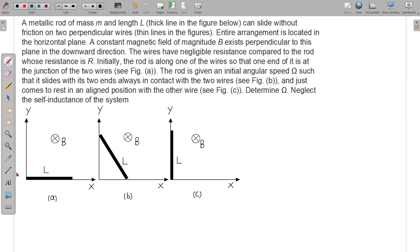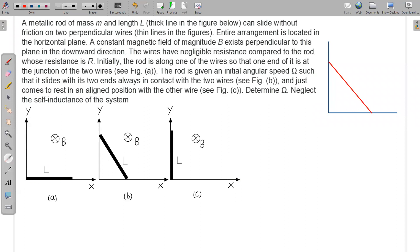Suppose this is the intermediate position — the rod is something like this. Initially there is no area associated with this loop, but now the area is increasing. That means the inward flux — the flux going into the plane — is increasing. According to Lenz's law, the EMF will be induced in such a way as to oppose the change in flux. Since the loop is completed, the induced EMF drives a current in the anticlockwise sense so that it creates outward flux to oppose the increasing inward flux.